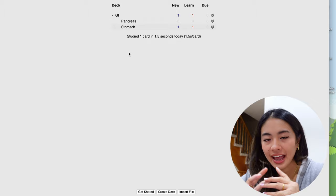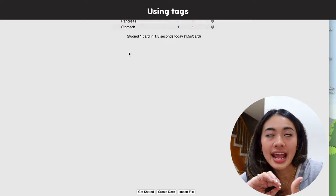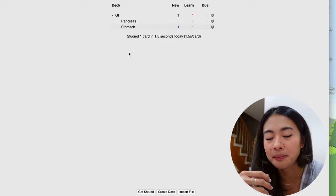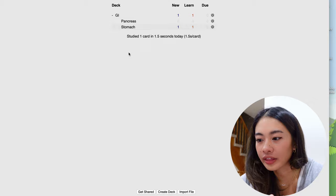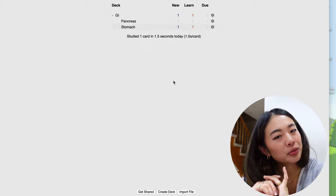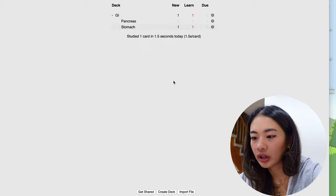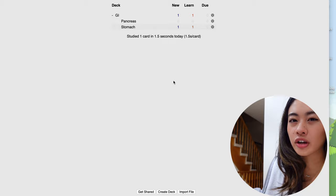And now the next thing we're going to talk about are tags. In Anki, tags are labels that you can assign to flashcards to categorize them based on specific criteria. They serve as a way to group related cards together, making it easier to manage and study specific subsets of your decks. Here is a breakdown of how tags work in Anki. So to add tags, there are two ways that you can do it. You can assign it during the card creation process or afterwards in the card browser. So let me show you how to do both.